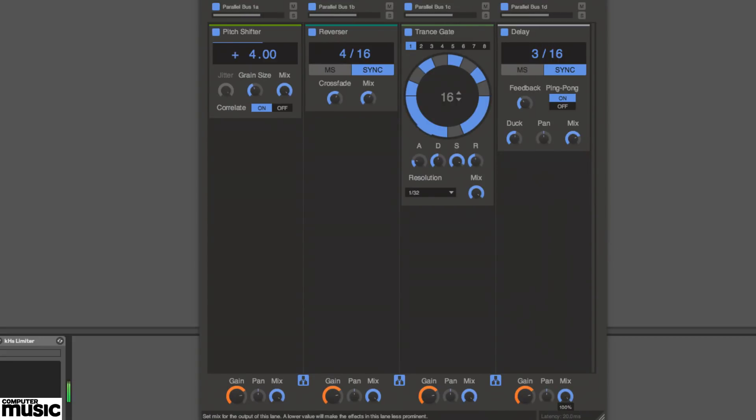The mix knobs set the processing depth of each parallel lane, and adjustments made to a lane's volume and pan have no bearing on its partnered lanes.